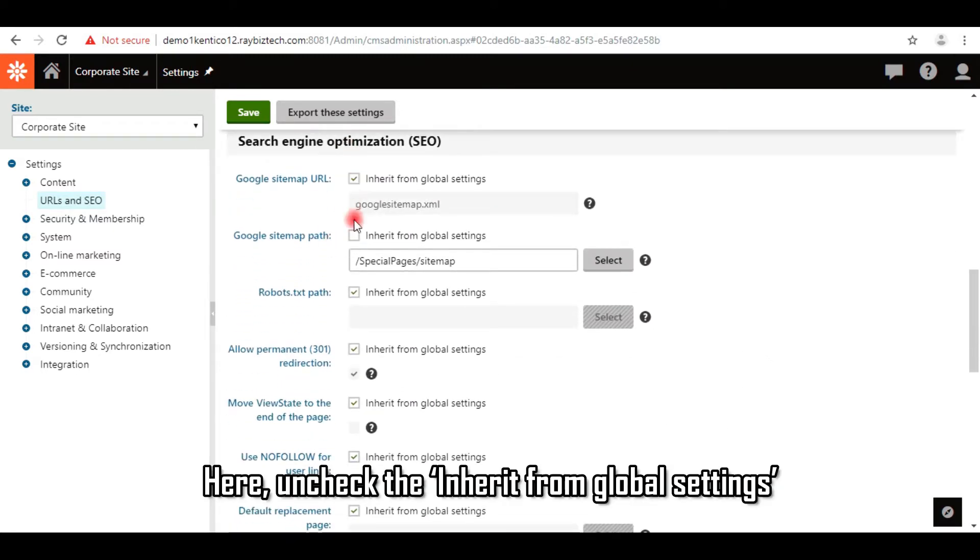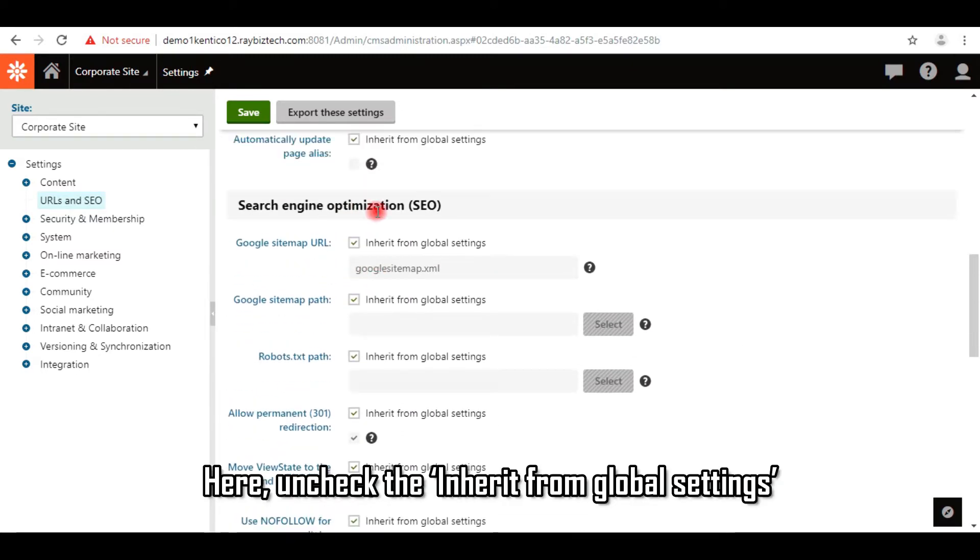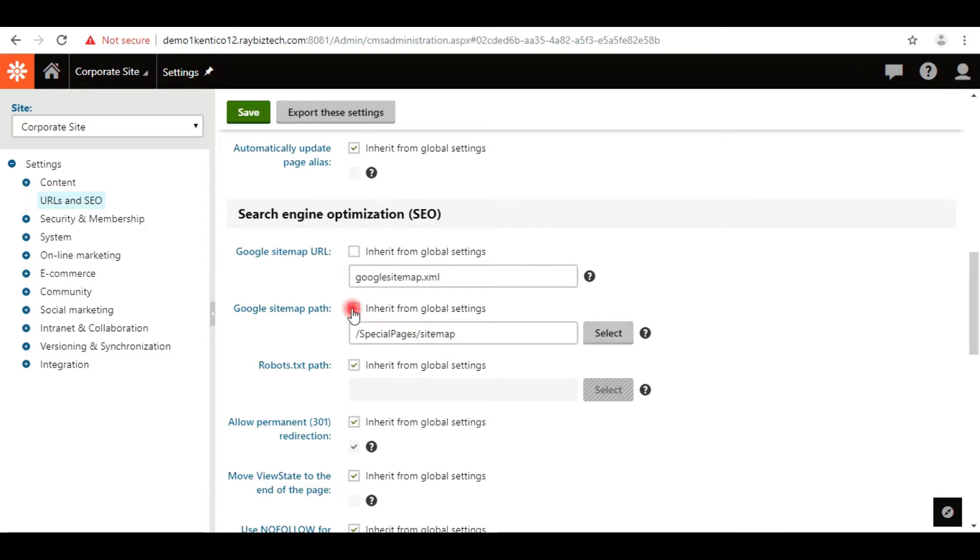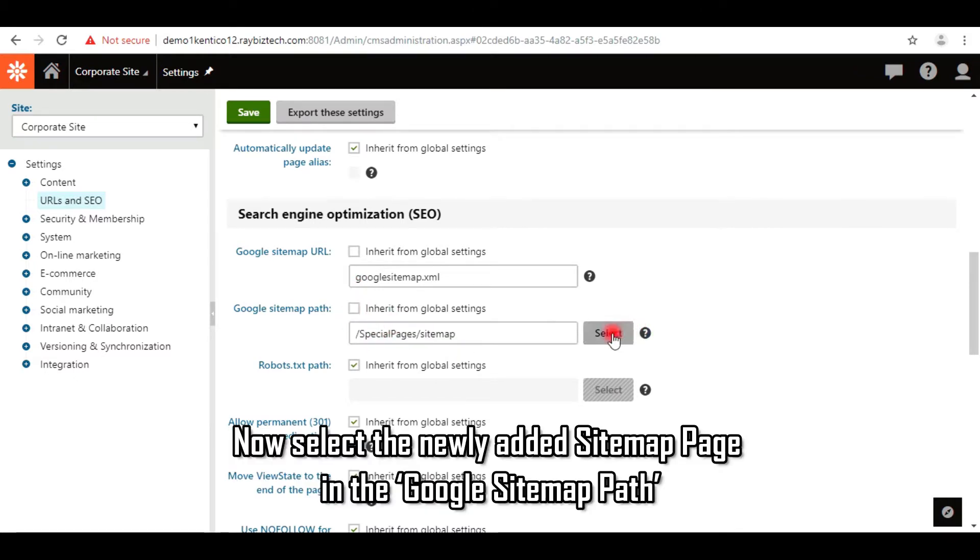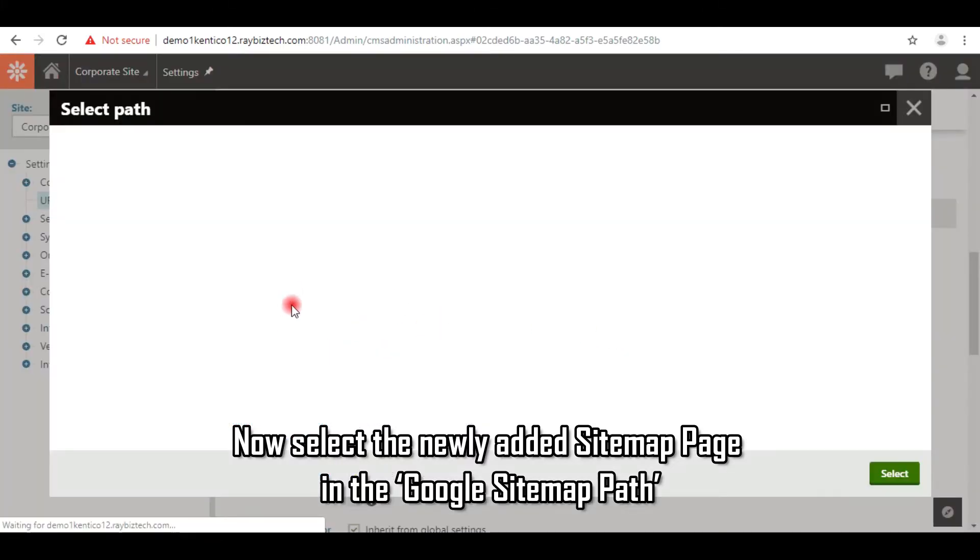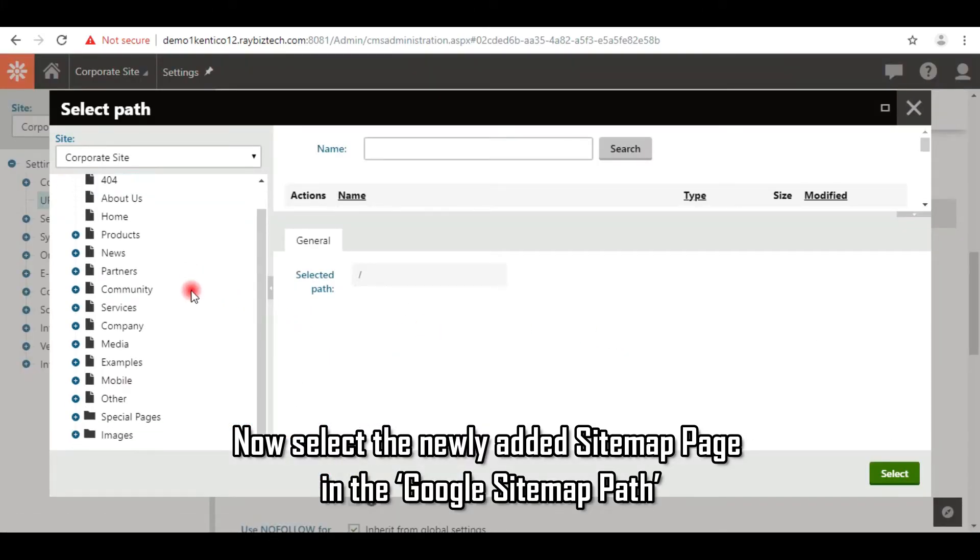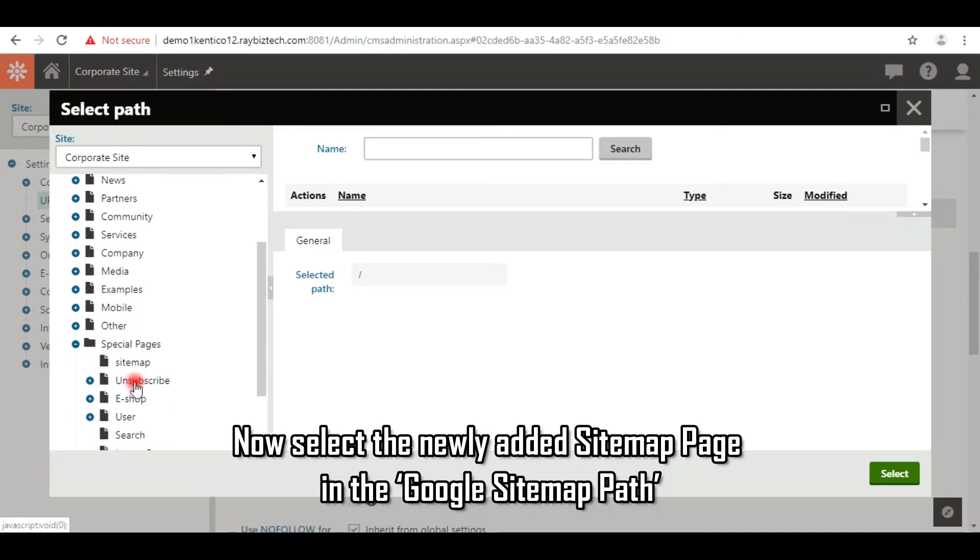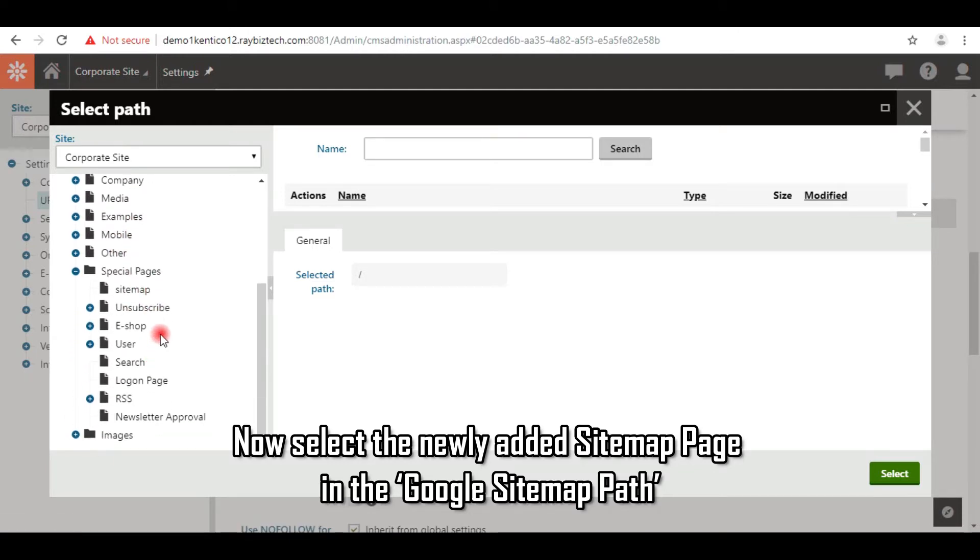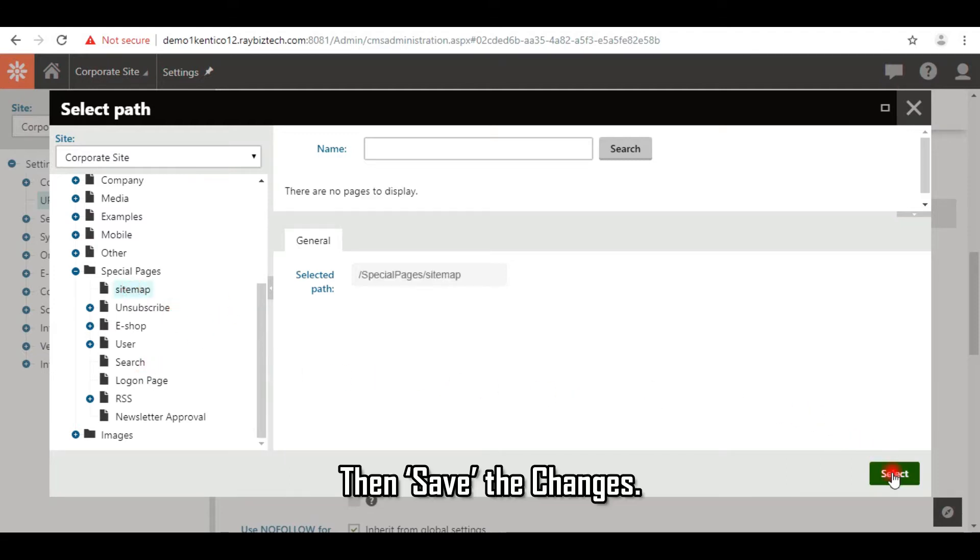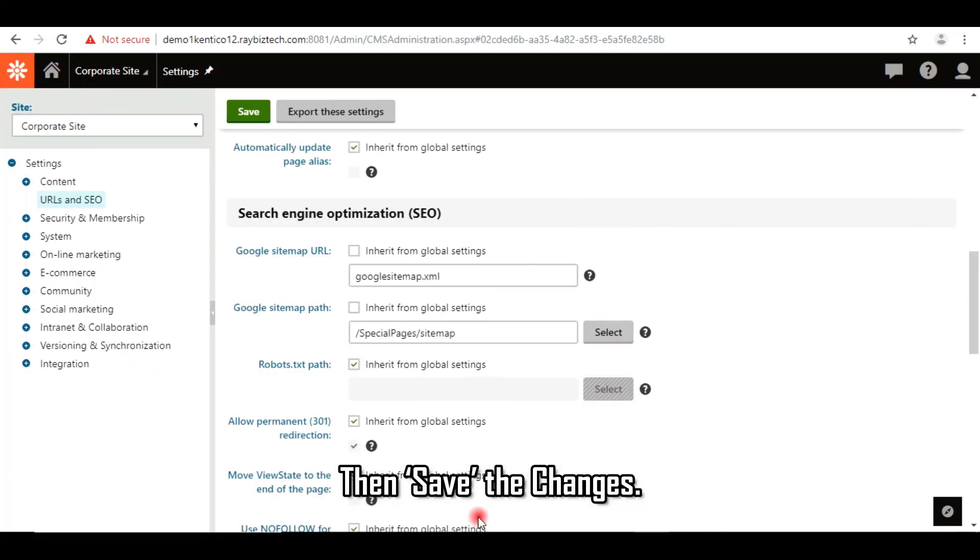Here, uncheck the Inherit from Global Settings. Now select the newly added sitemap page in the Google sitemap path. Then save the changes.